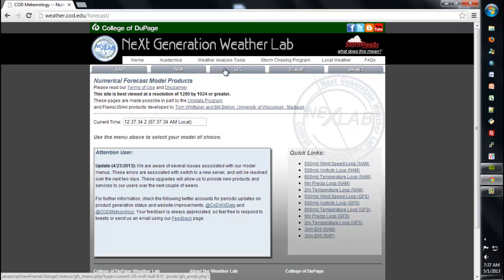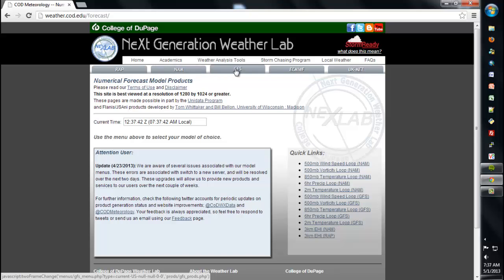Across the top menu bar, you have all of your main models. The Forecast Sounding functionality currently works for the WRAP, the NAM, and the GFS models. For purposes of this demonstration, I'll be sticking with the NAM, but this also applies to any of the other two models, the WRAP and the GFS.